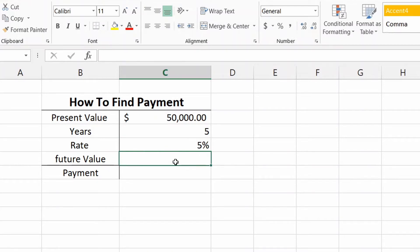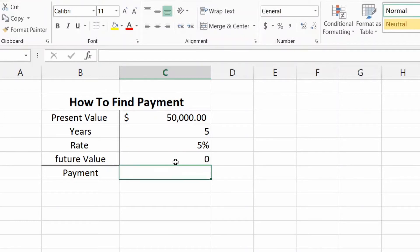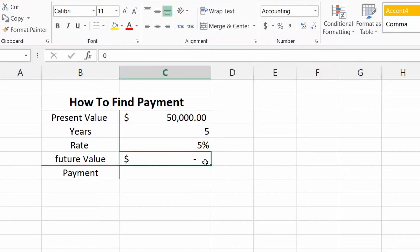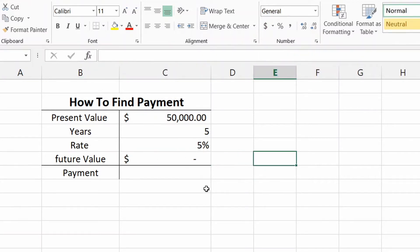And then the future value, what's going to be your future value? Well, you're going to want to have the car fully paid off, so it's going to be zero. I just made it again accounting, so that's why it gave it the dash because it's zero.